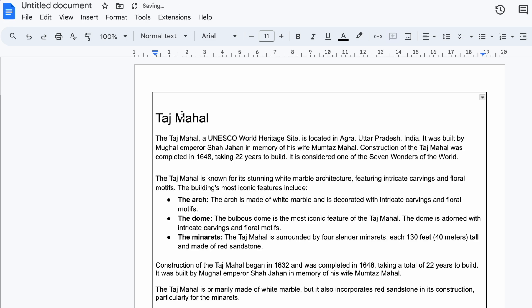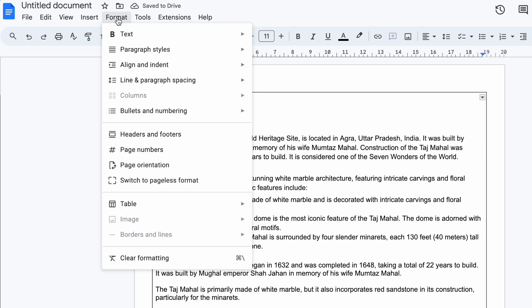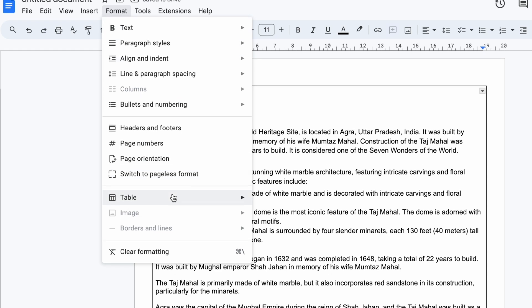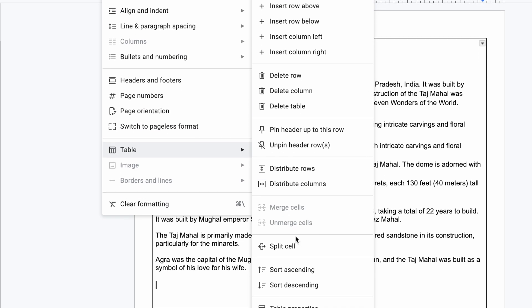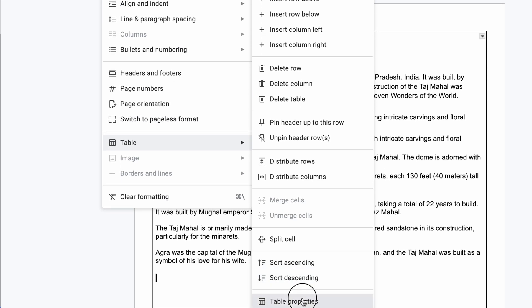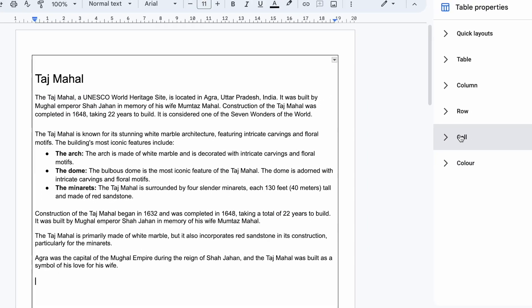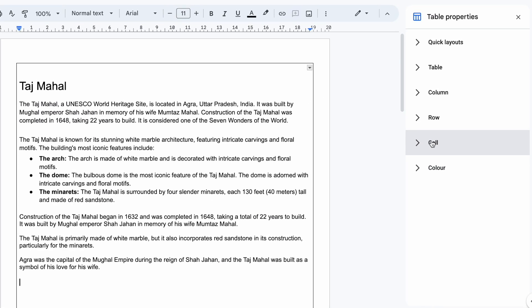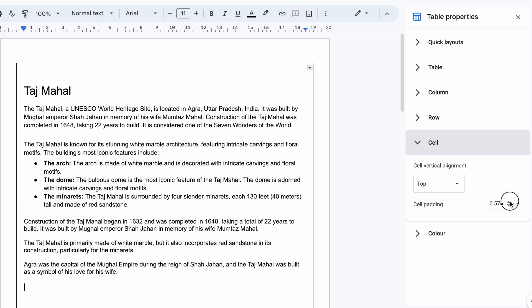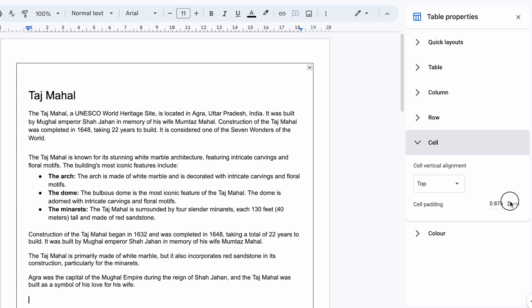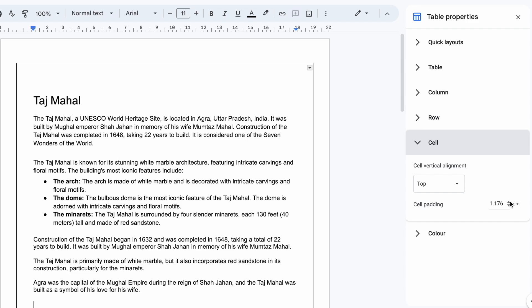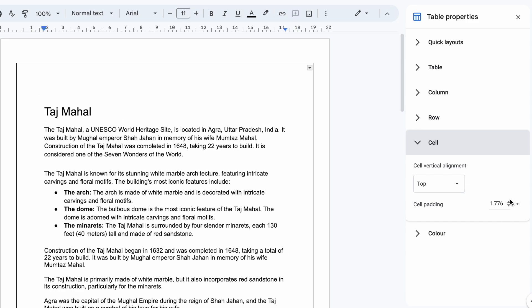If you want to maintain some padding, then go to Format, click Table, click Table Properties, and then go to Cell and increase the cell padding. This will increase the gap between the text and the border of the table.